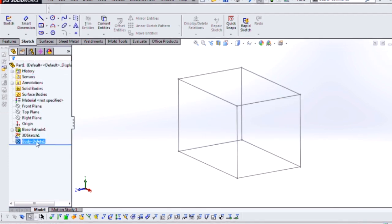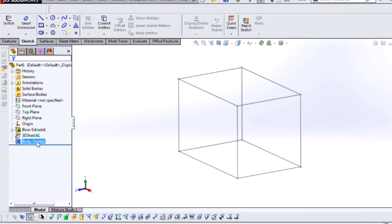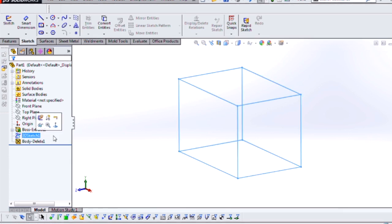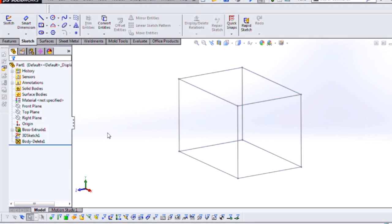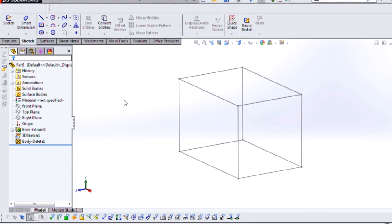Now this will create a feature in my tree, a DeleteBody feature, but it preserves my 3D sketch that I've created. So at this point I'm ready to start adding weldment structural members.